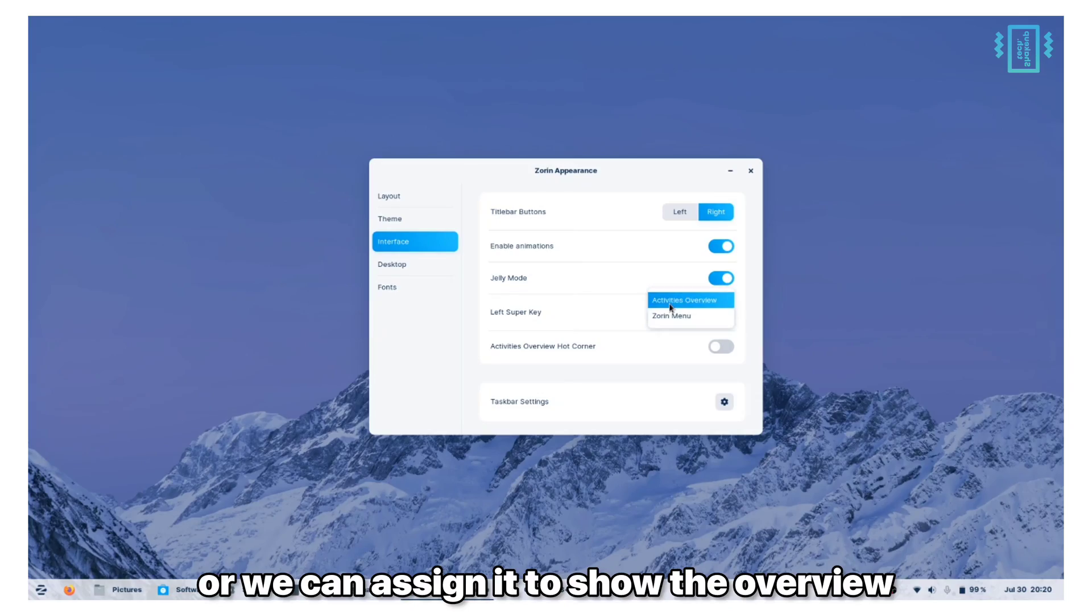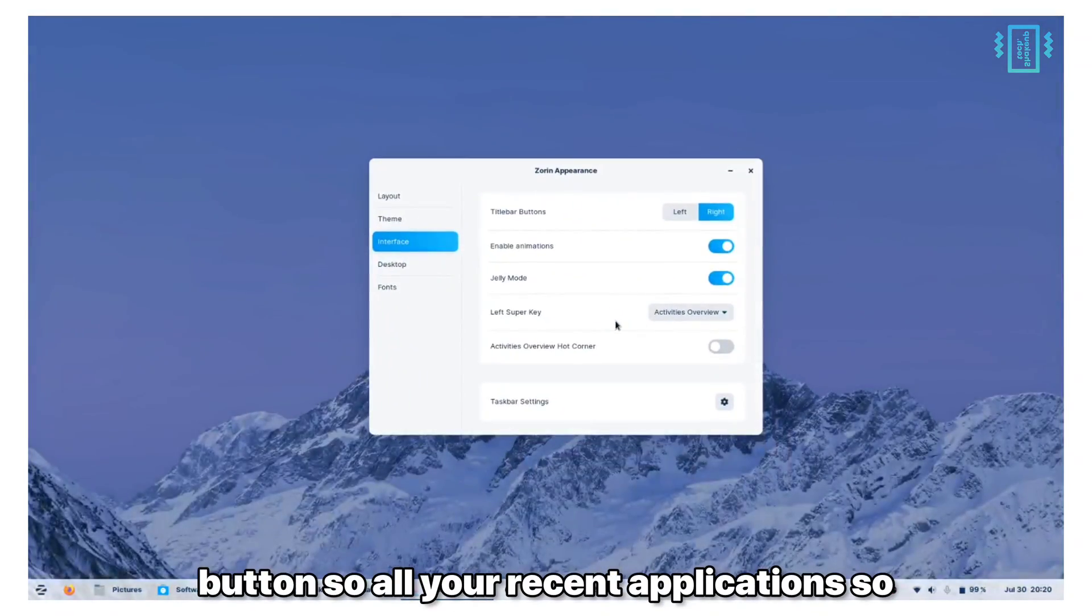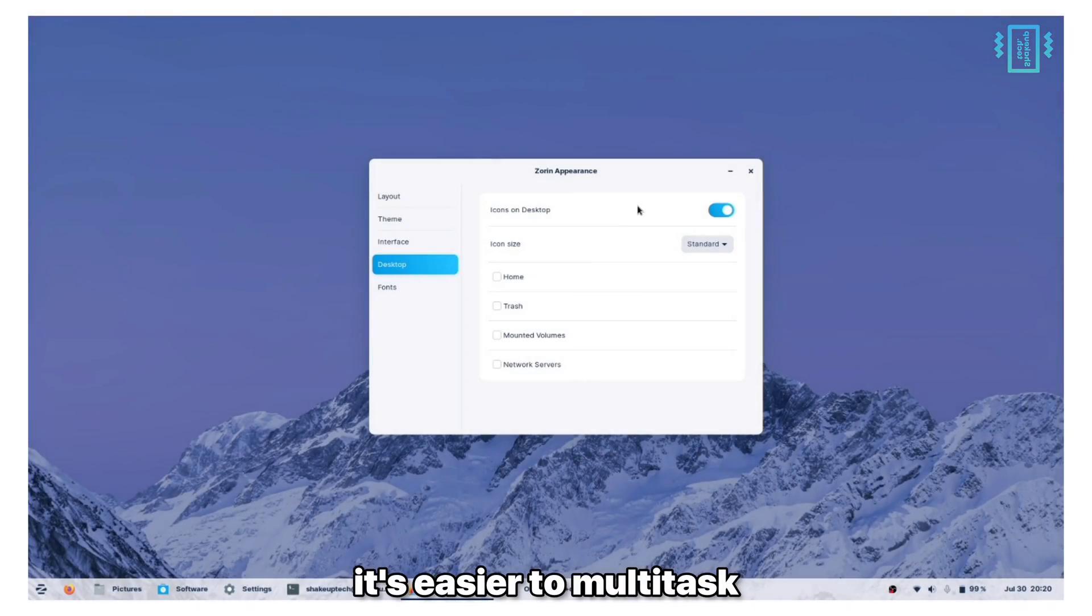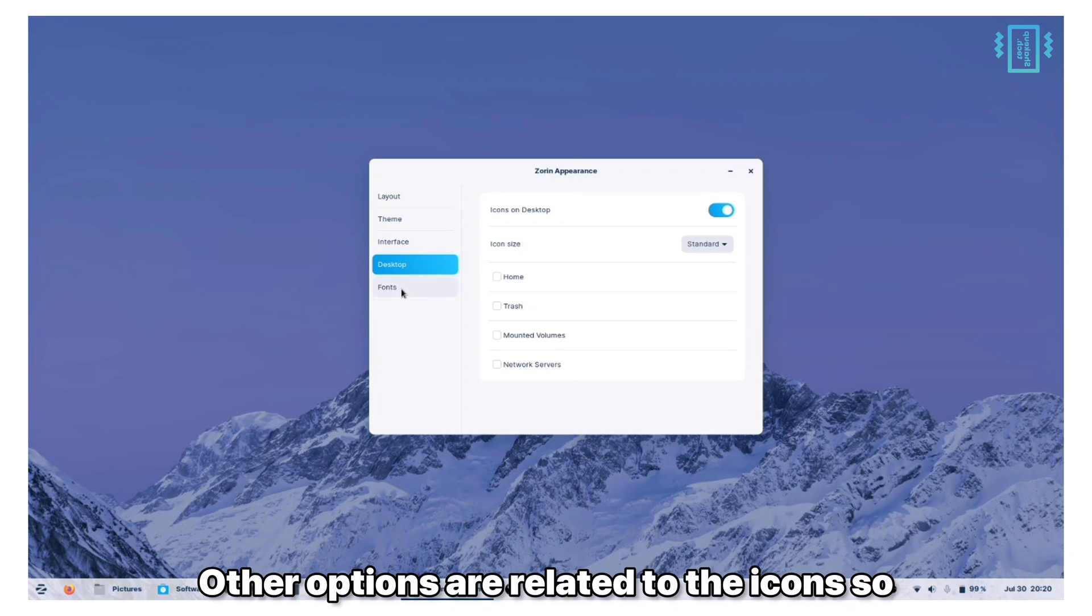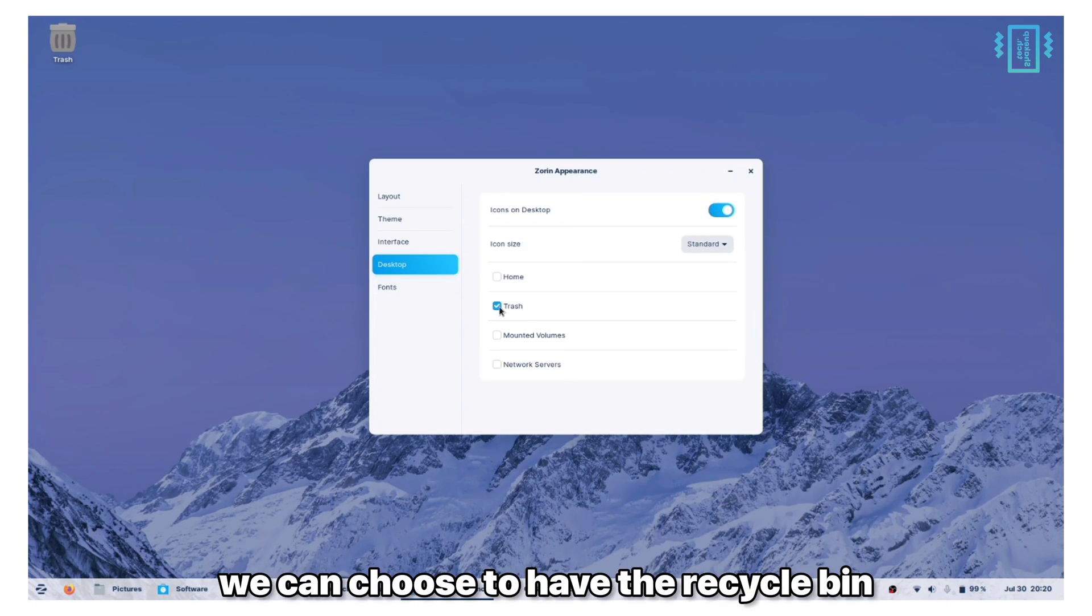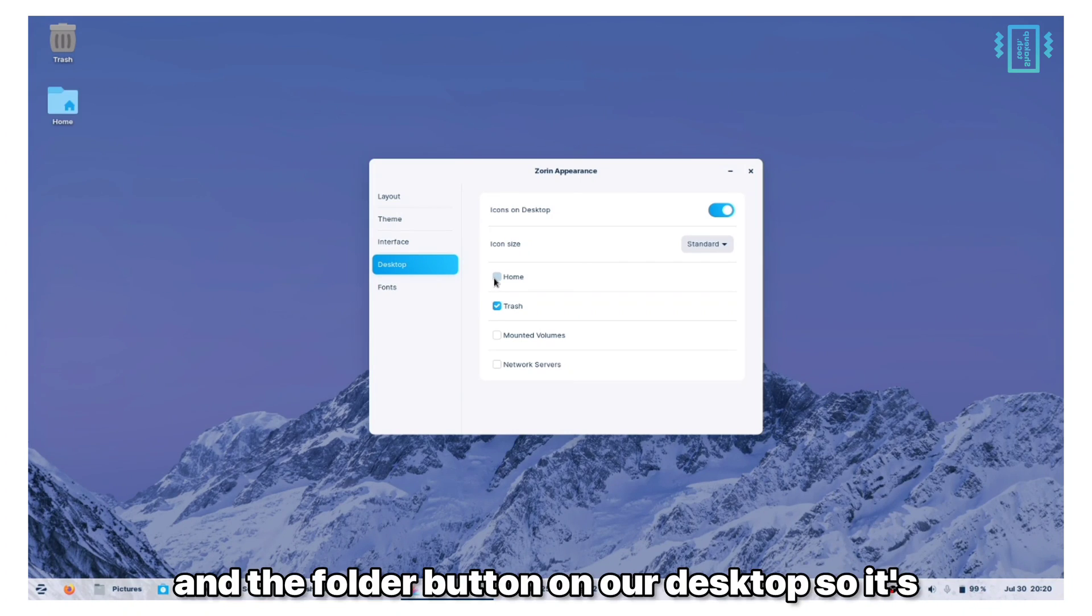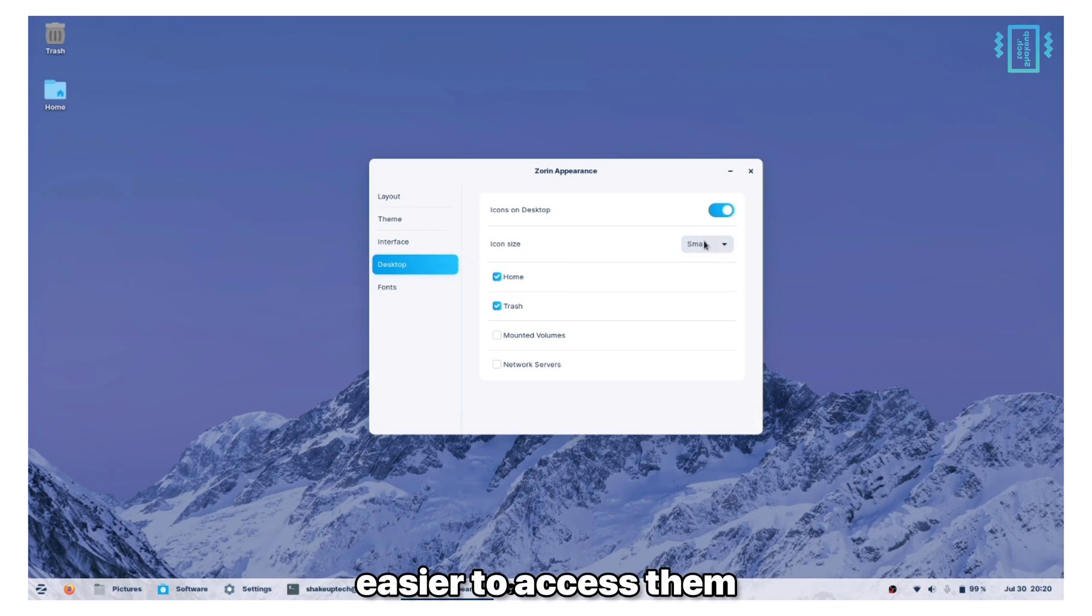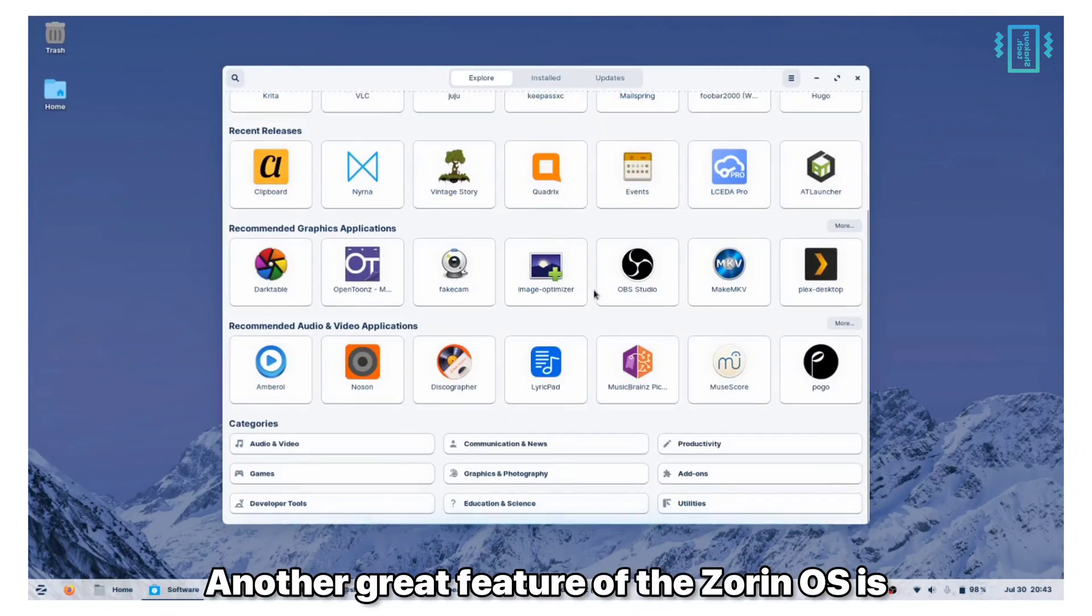So all your recent applications, it's easier to multitask. Other options are related to the icons, so we can choose to have the recycle bin or our mounted drives and the folder button on our desktop so it's easier to access them.